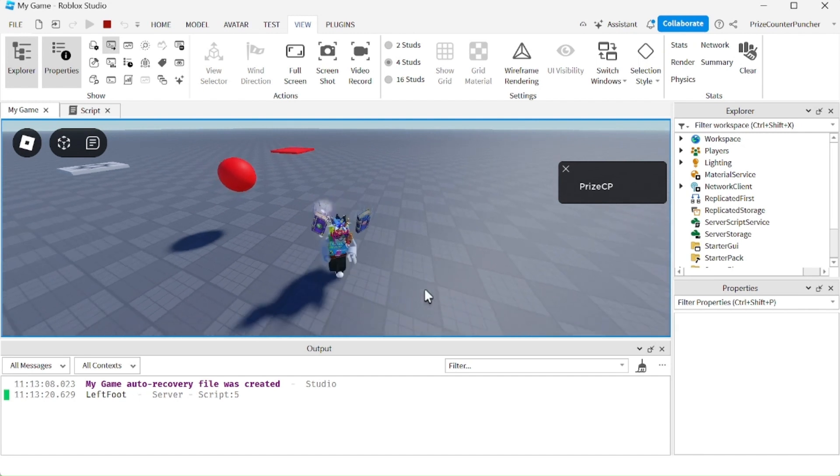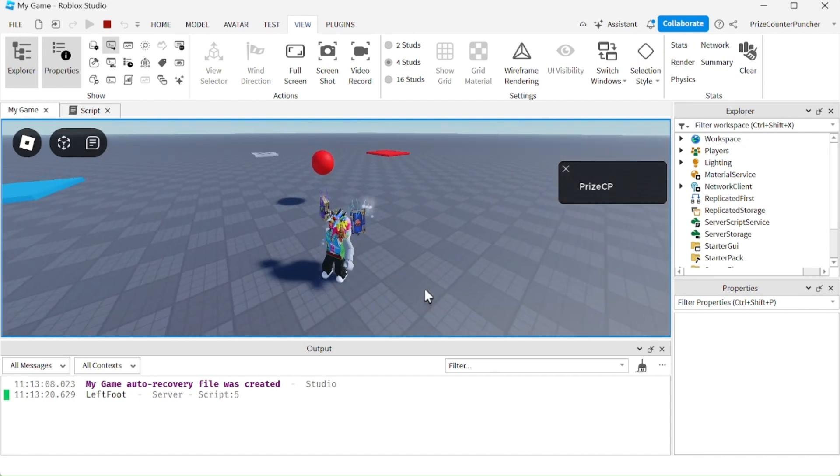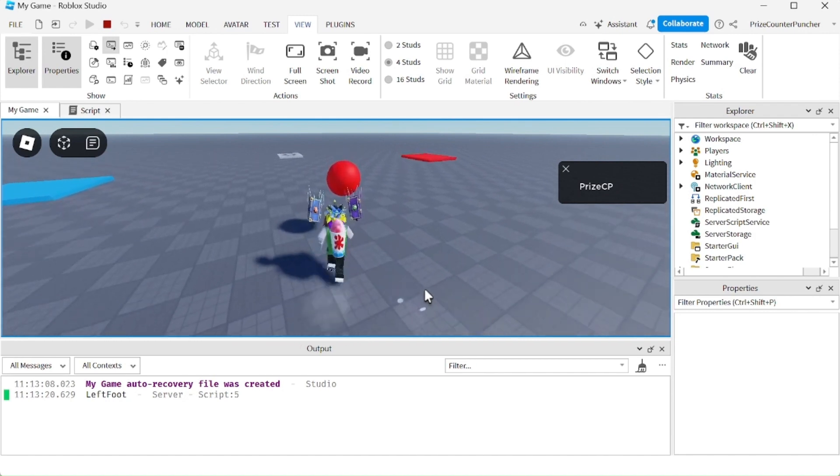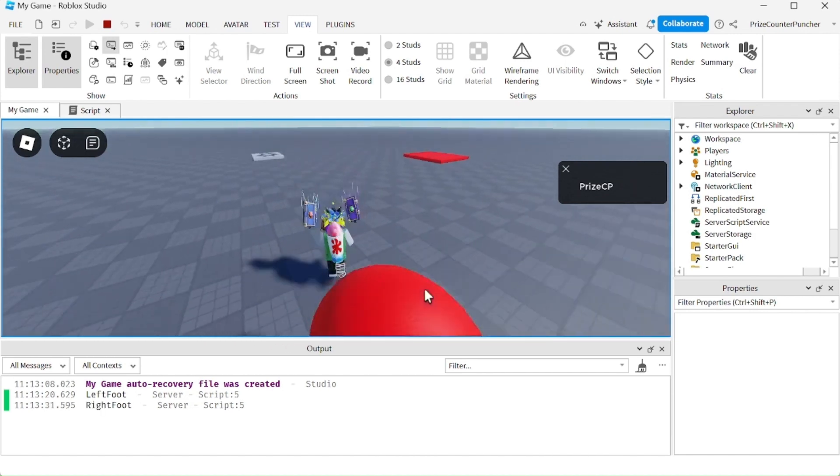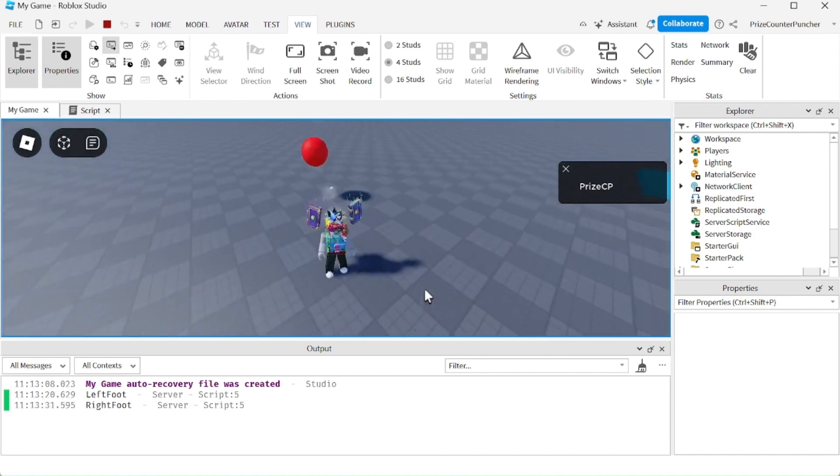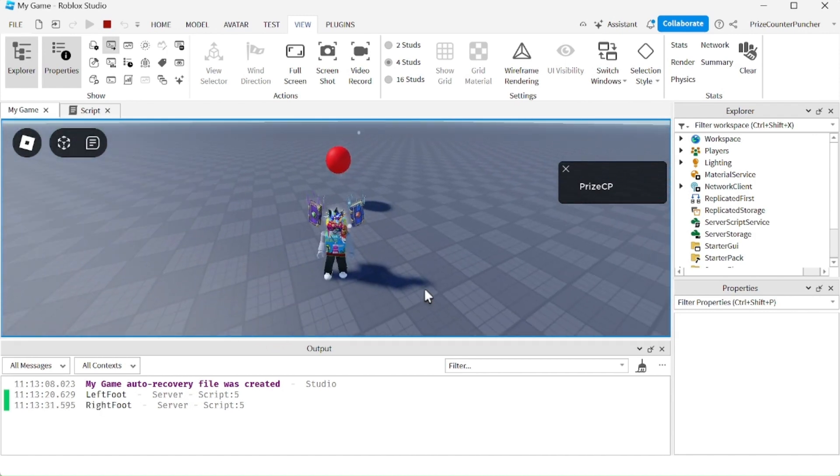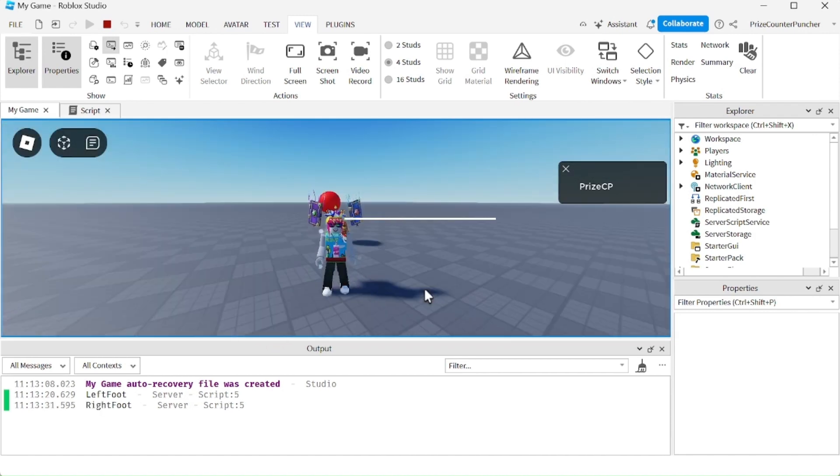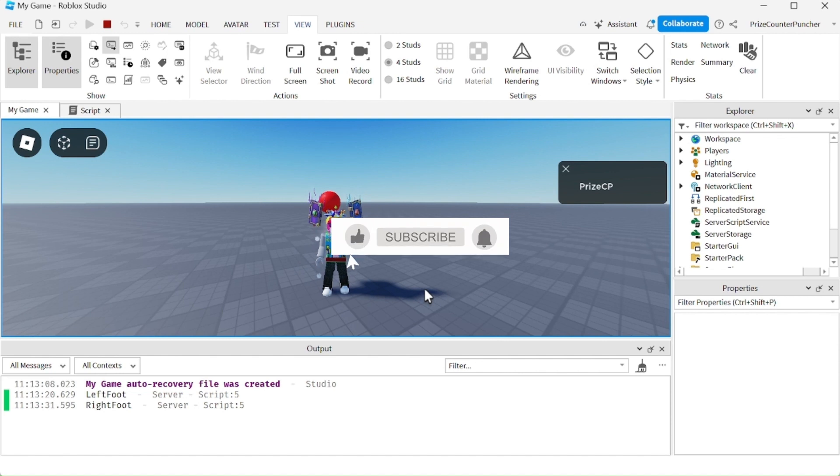We just have to wait for three seconds and then touch it again. It recorded another touch to the ball. And that is how debouncing works in Roblox.